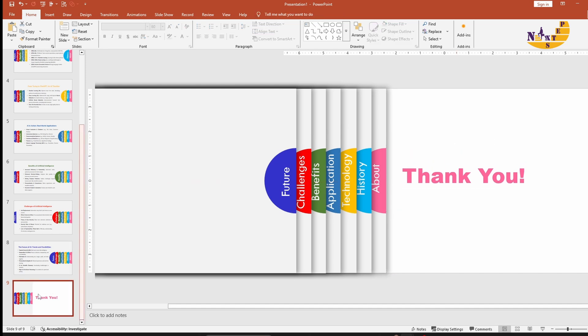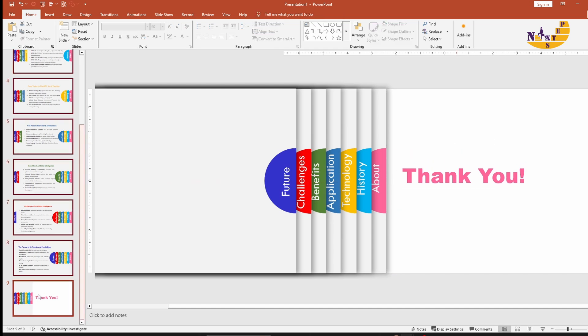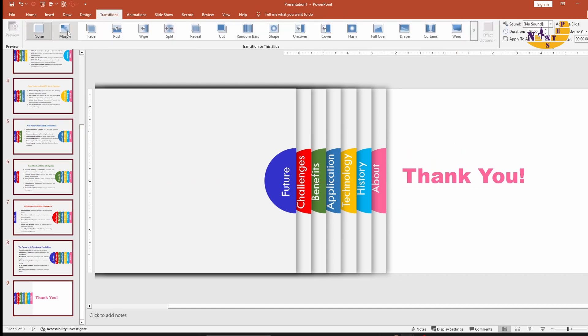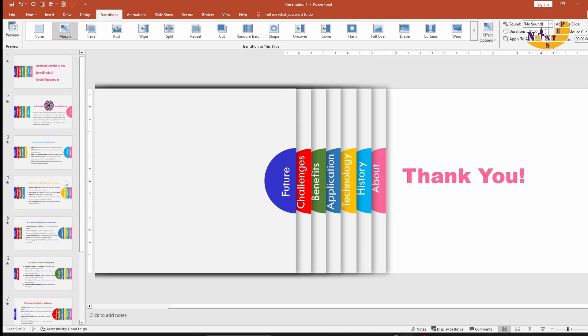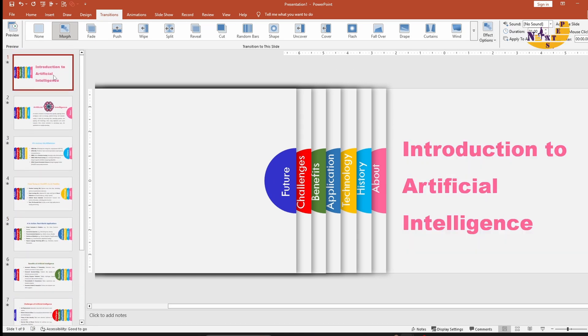Finally, select all the slides using Ctrl plus A and add the Morph transition. Decrease the duration to 1 second. Press F5 to view the result.